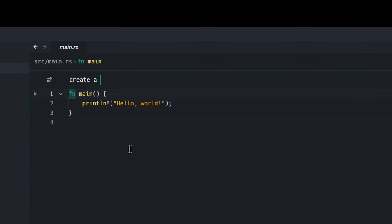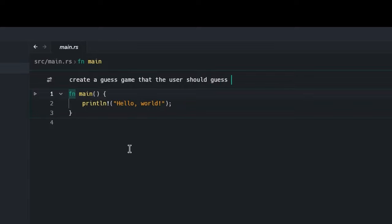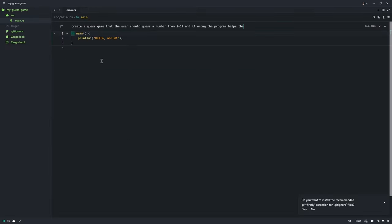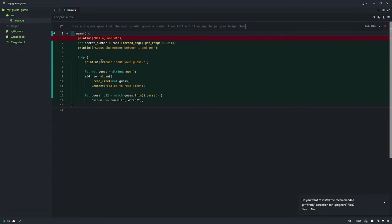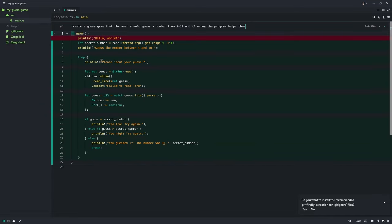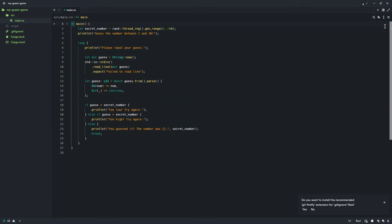So, create a guest game that the user should guess a number from 1 to 10. And if wrong, the program helps them. Just because programmers are very nice guys. Alright, that's GPT completions. But we can use any assistant on Zed. Apply suggestion.